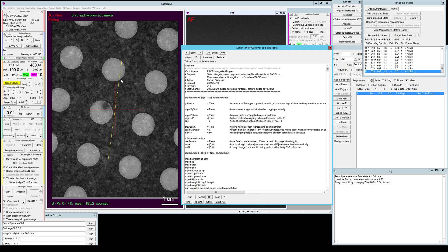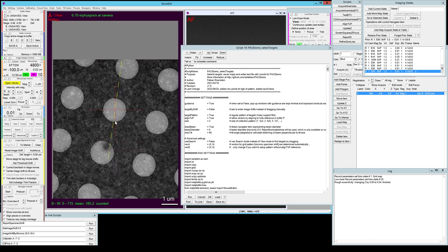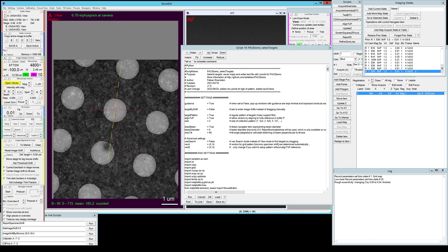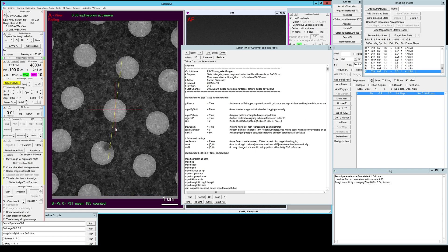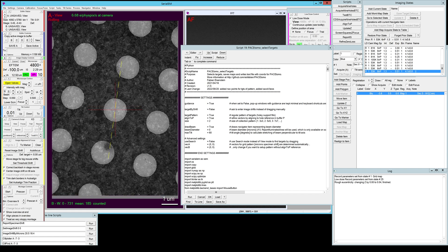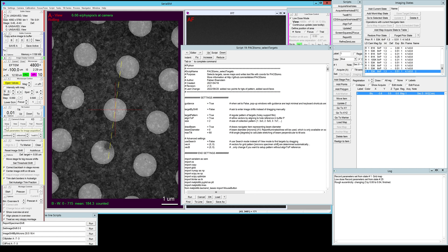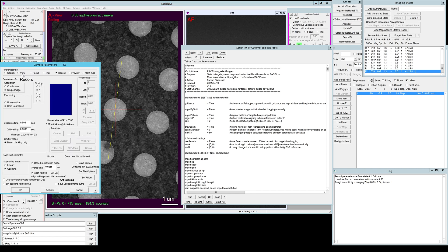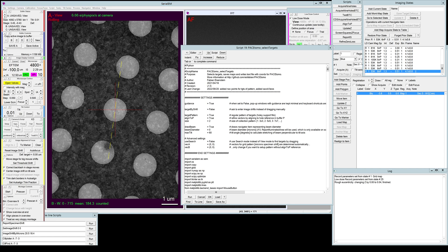Before we start running the script we should define the hole reference. This hole here looks nice and clean so let's center it. For a hole reference it's important that you only have one full hole in the field of view. So what we're actually gonna do is go to setup and we're gonna set it to half and square to restrict the field of view of our view images.